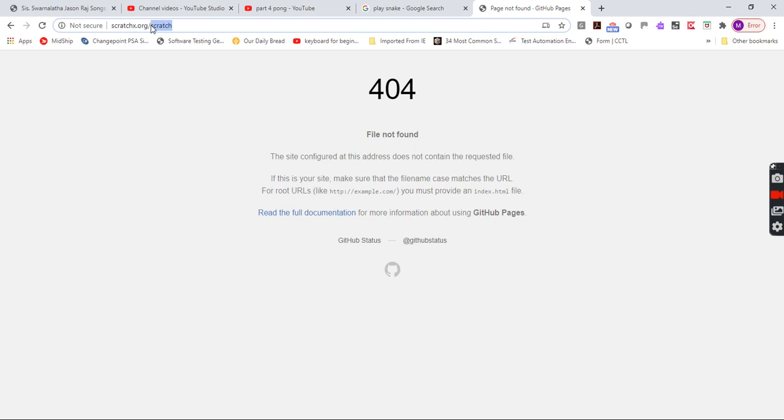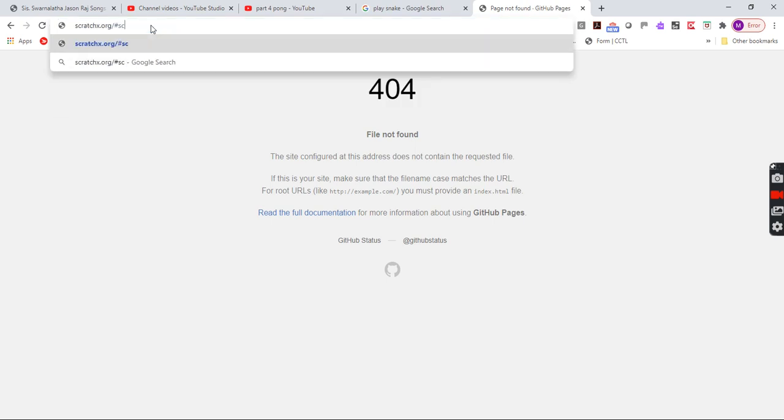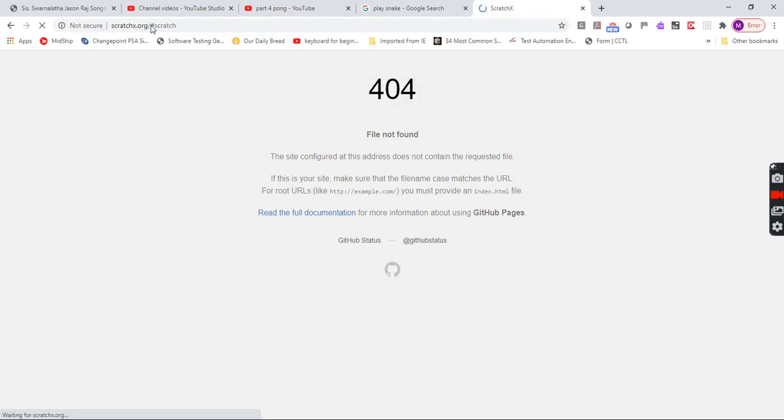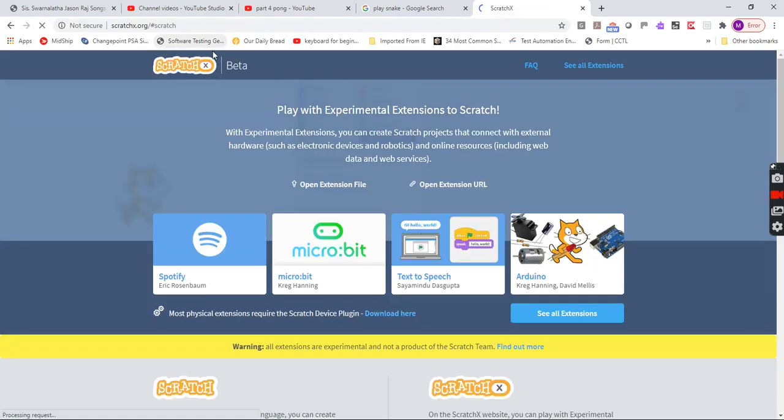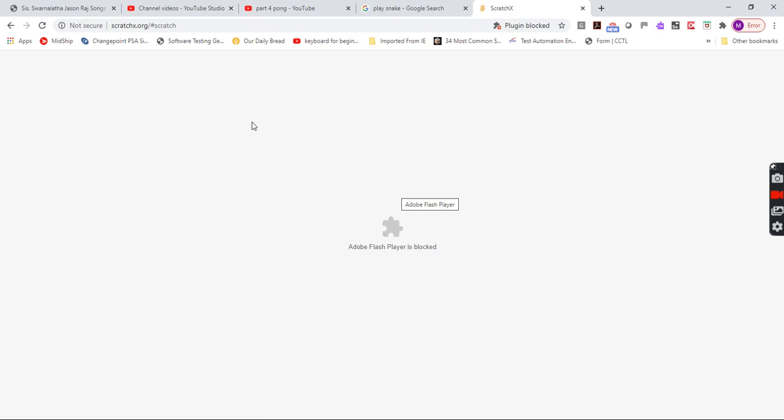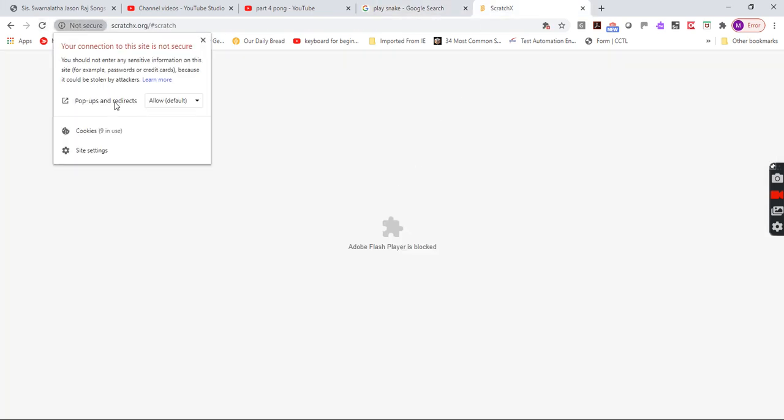I think it's hashtag scratch. Yeah, there we go. So as you can see, this is not clickbait.